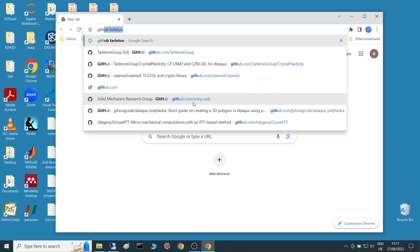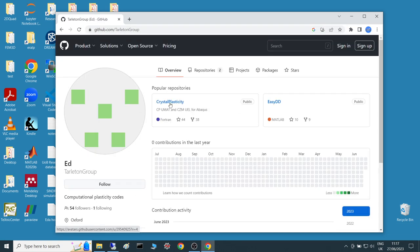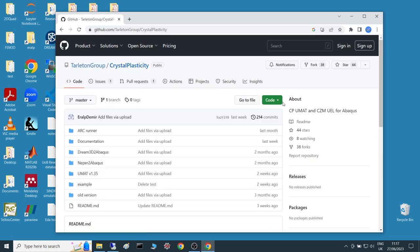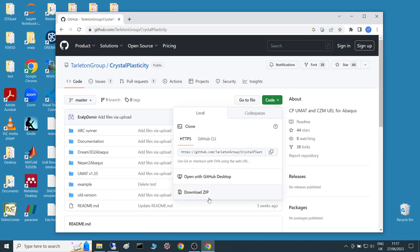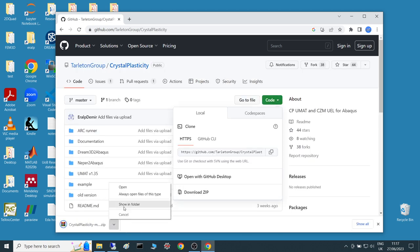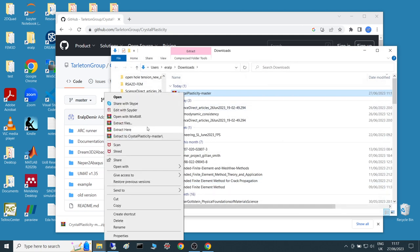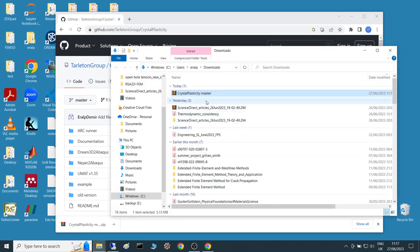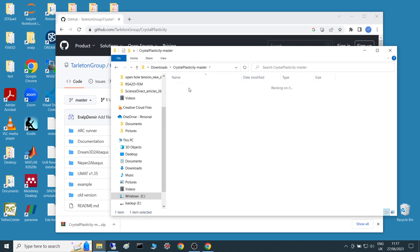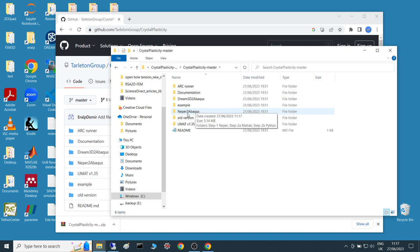To do that I will just go to the website, to our website, go to crystal plasticity and download the latest version of our code and extract. And here we've got the folders and here we have a folder called nepper to abacus.